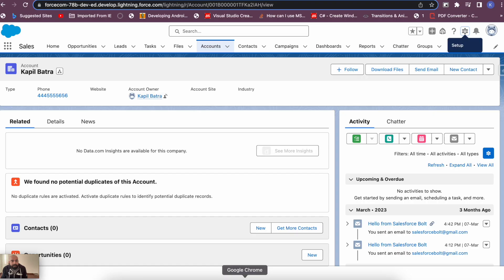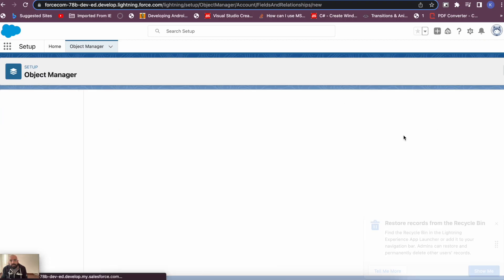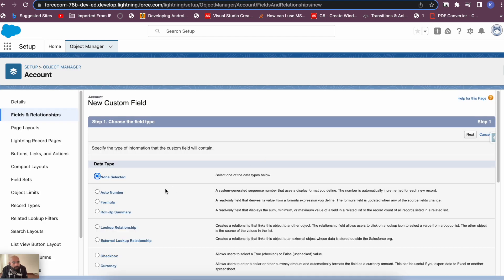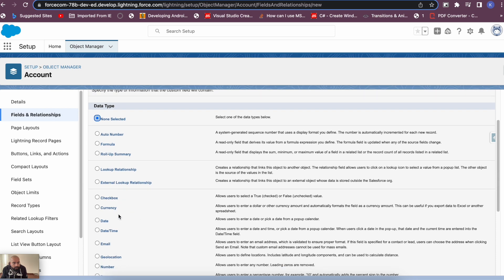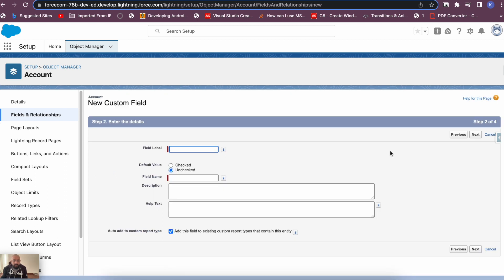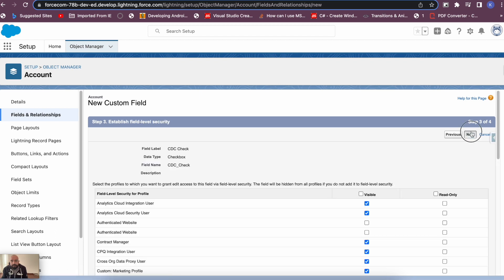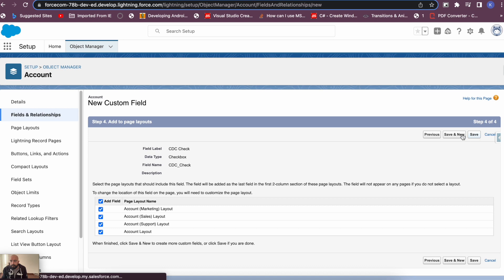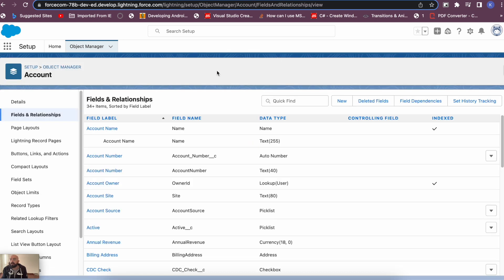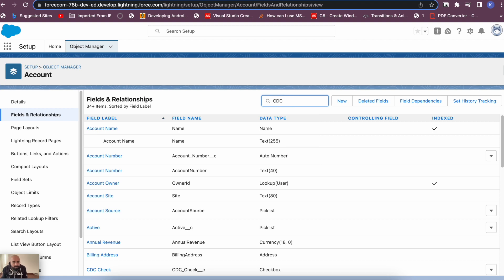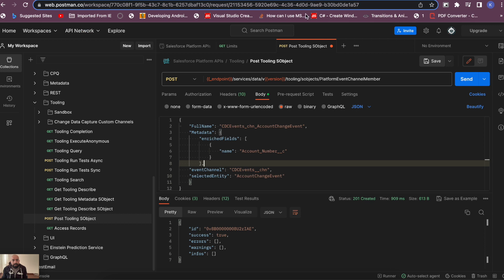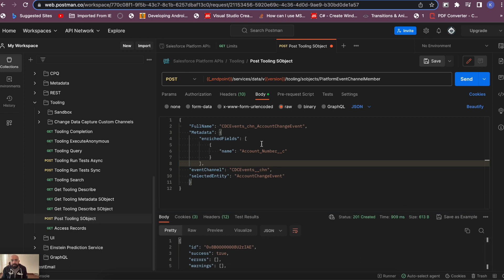To add the filter criteria, first create the field it will be based on. For this example, I'm creating a checkbox field — I'll name it 'CDC Check'. Hit Next; by default the value is unchecked. The filter criteria is added at the channel member level. Let me copy the field API name 'cdc_check' — we'll add it to the channel member metadata.